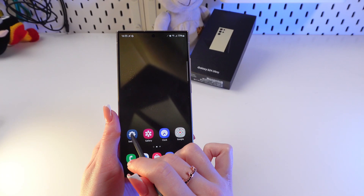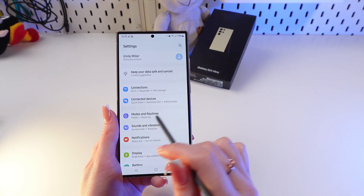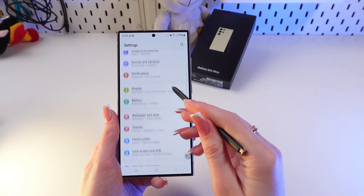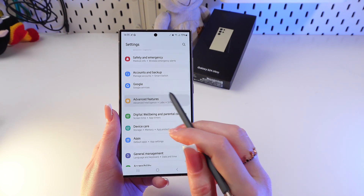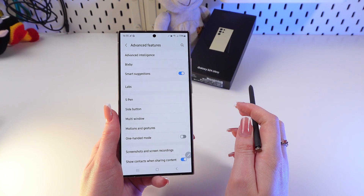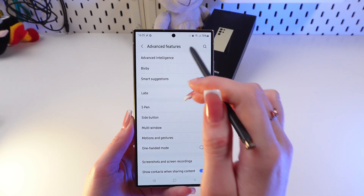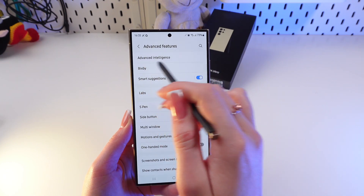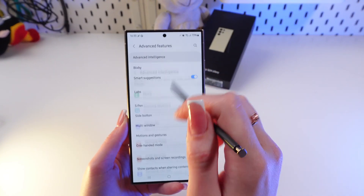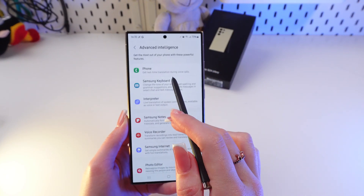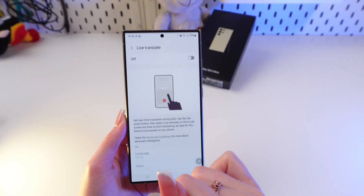As a first step, go to the settings and scroll till you see Advanced Features. Click it and then select the Advanced Intelligence option, and now choose Phone.